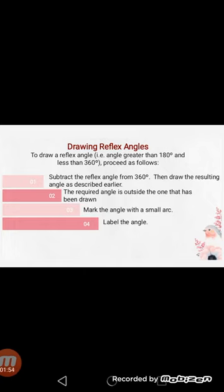Number 2: the required angle is outside the one that has been drawn. This means we have an inside angle and an outside angle as well — the angle that is outside is the reflex angle. And number 3: mark the angle with a small arc. This means we will draw an arc to represent the reflex angle.